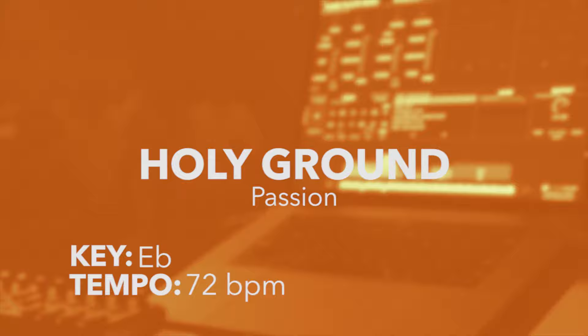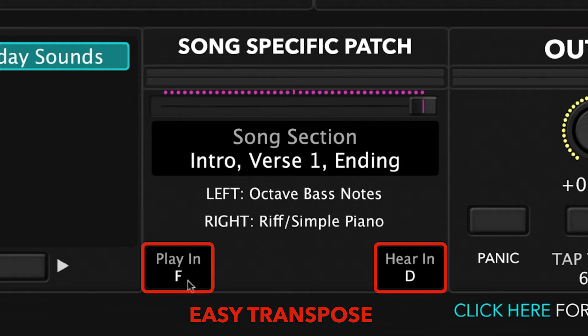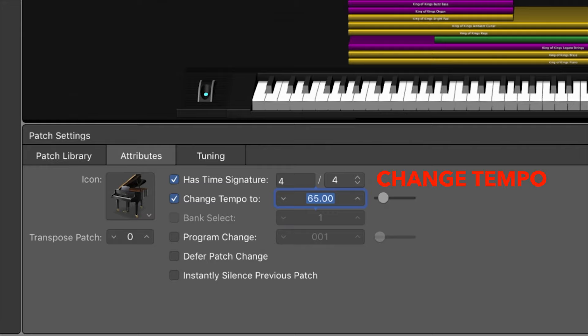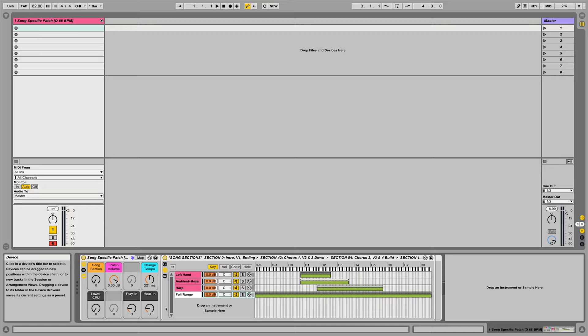You can change the key you play or hear the song patch in by using Easy Transpose, and you can change the tempo as well. Details on how to adjust both the key and the tempo are included in your download.